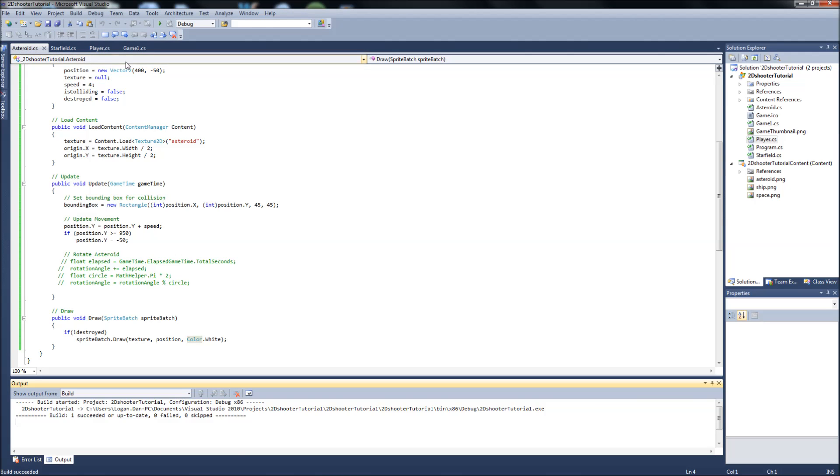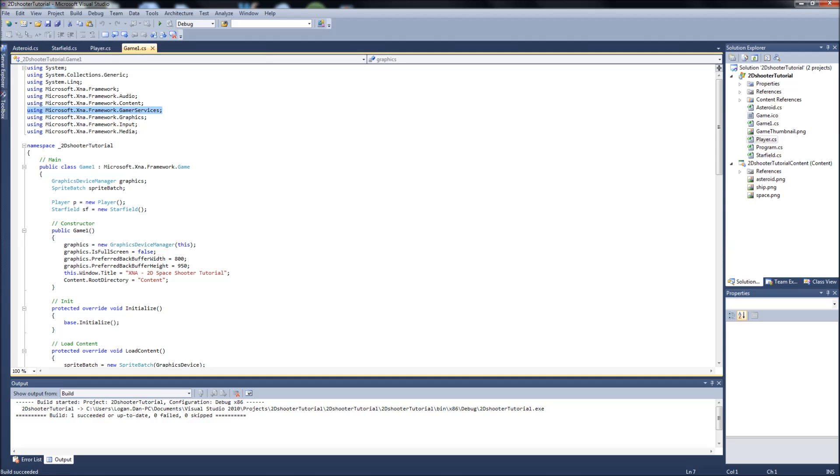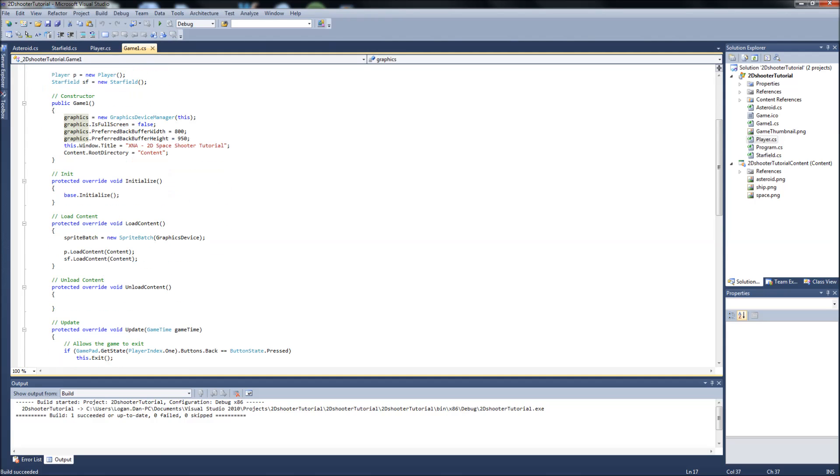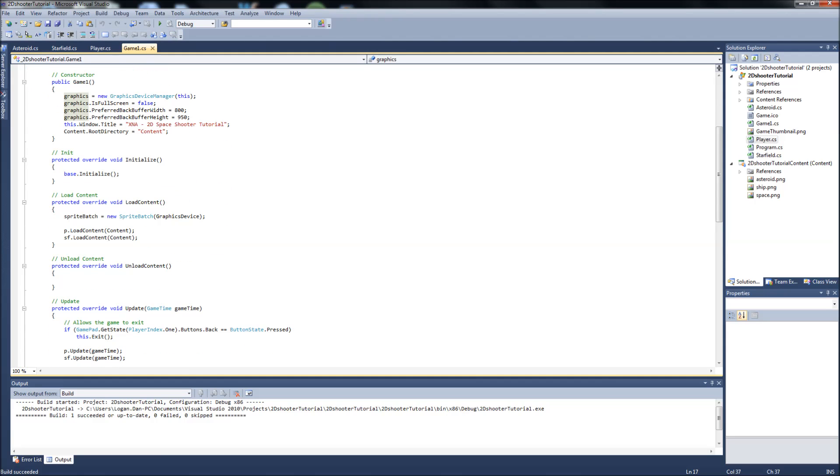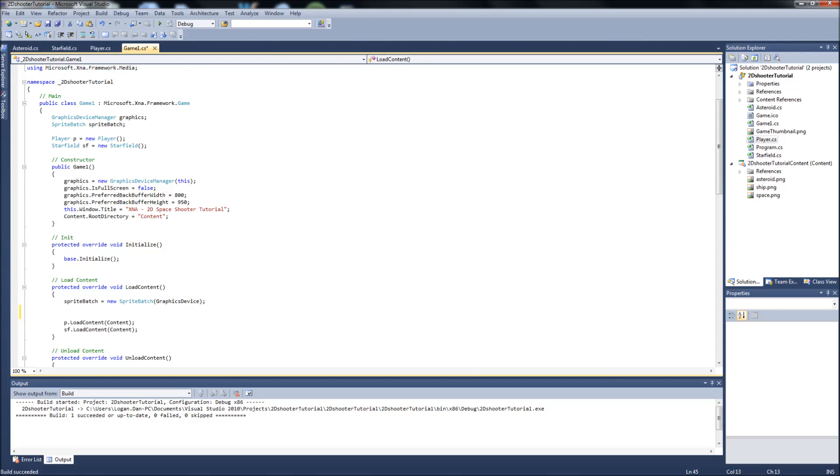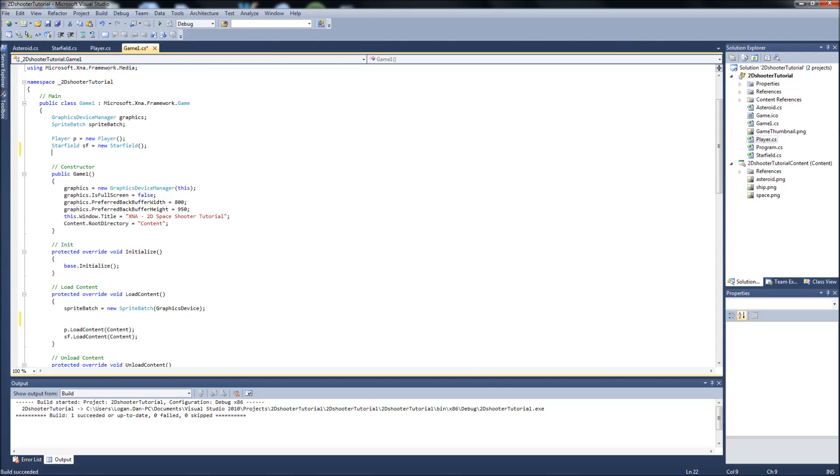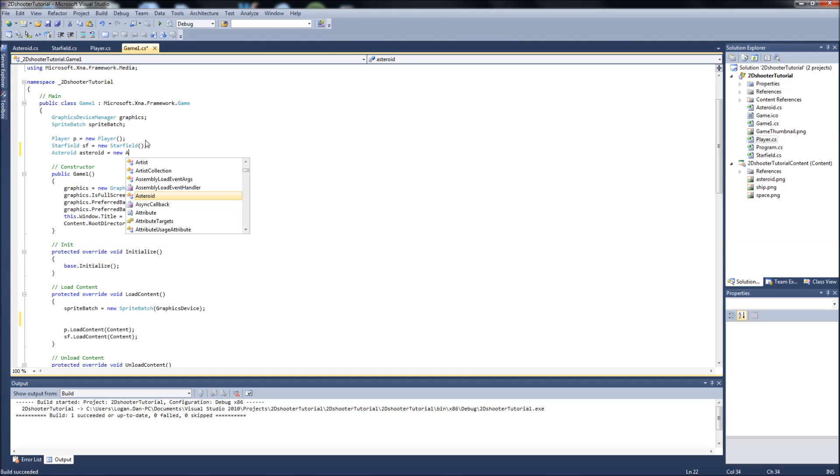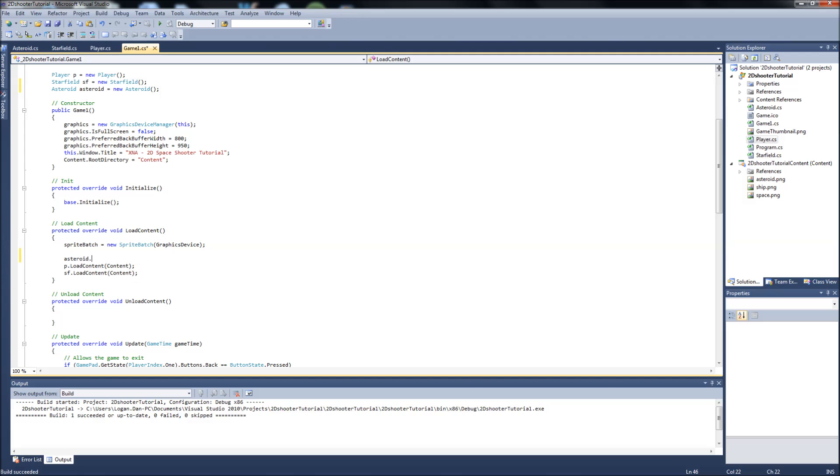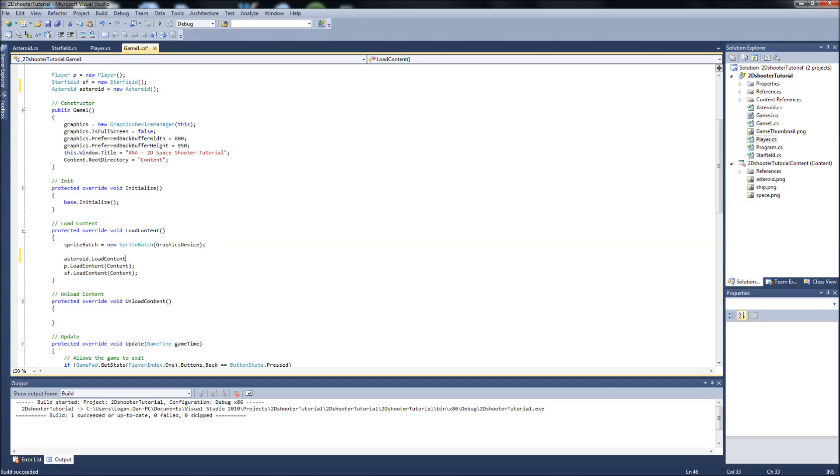Okay, we have no errors, so we'll go into our game1.cs and we will go into our load content. Now first we will instantiate an object of the class, so it's going to be asteroid, and we'll just call it asteroid equals new asteroid.